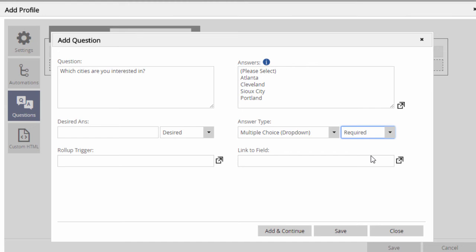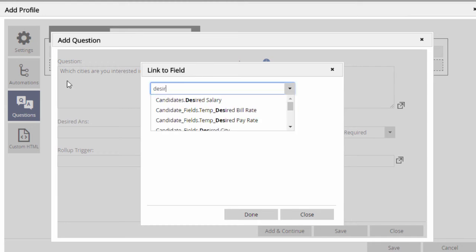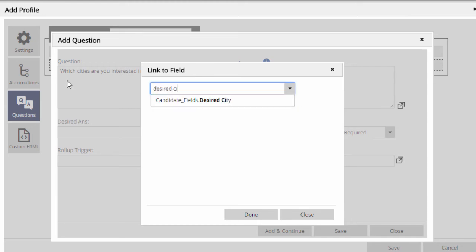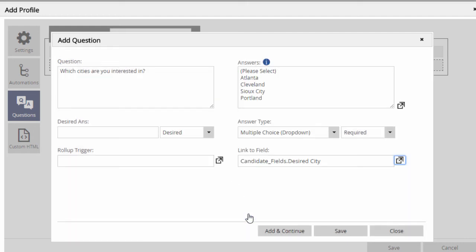As we discussed earlier, all profile answers are keyword searchable, but if you want the answer to any single line or multiple-choice question to be copied into a distinct field on the record for visibility, searching, or reporting purposes, you can link this answer to that field.